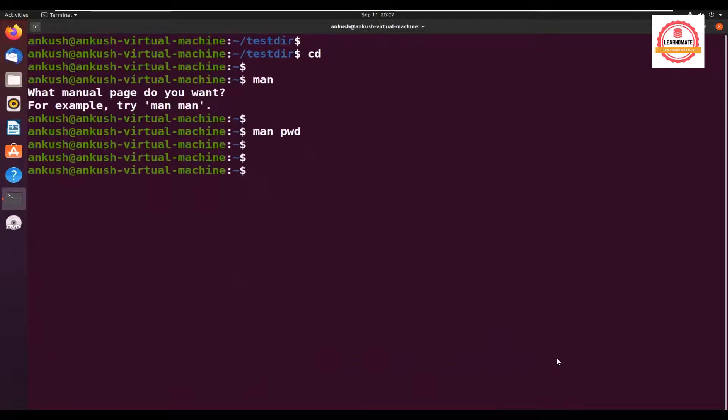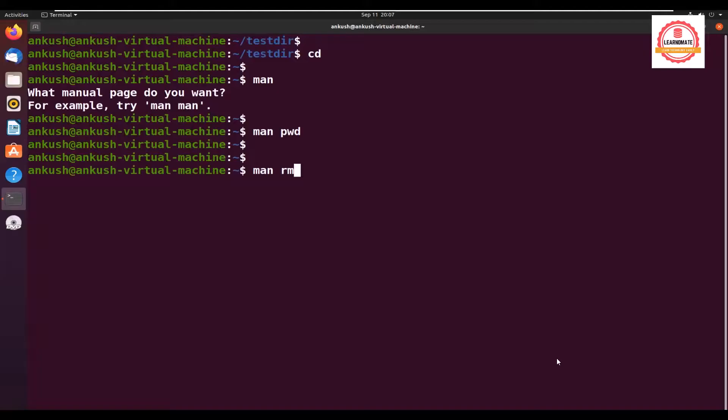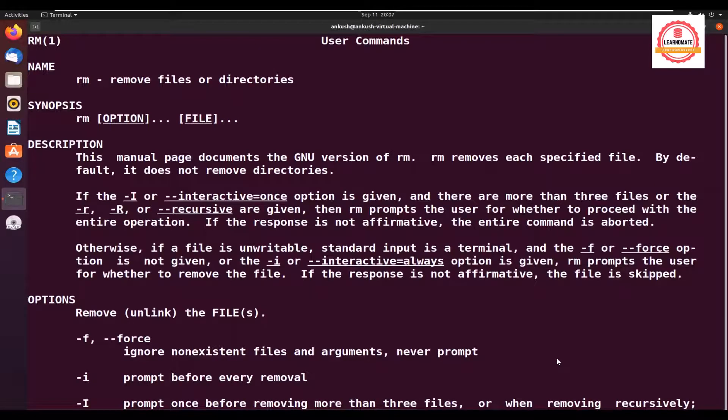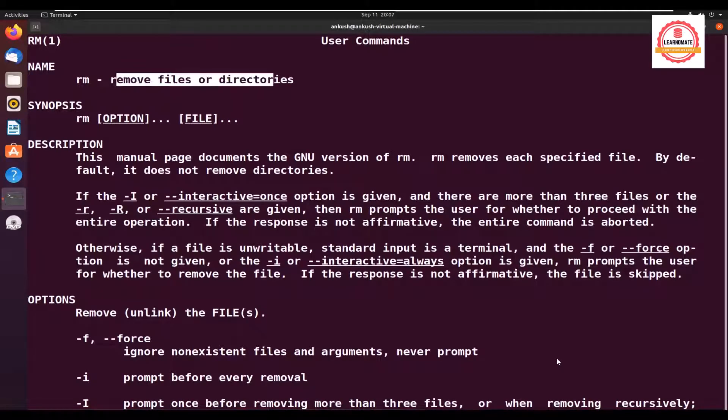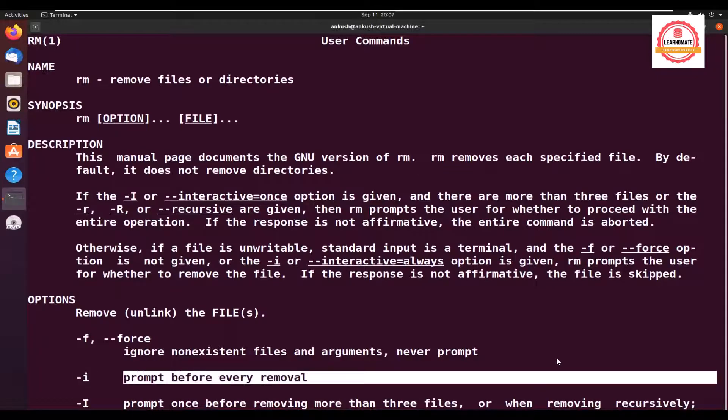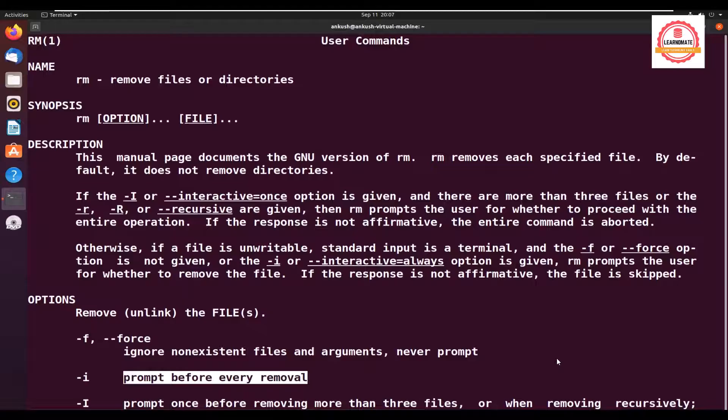If you want to know about another command, like RM, which is remove directory, it clearly mentions that RM removes files or directories. You can use RM space hyphen F for force, or RM space hyphen I, which will ask you for a prompt before you remove the files.